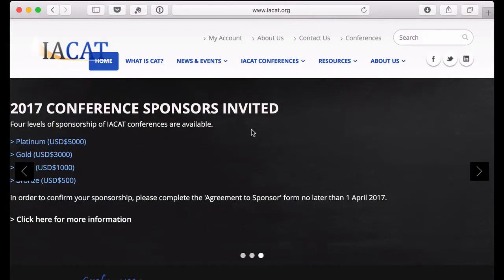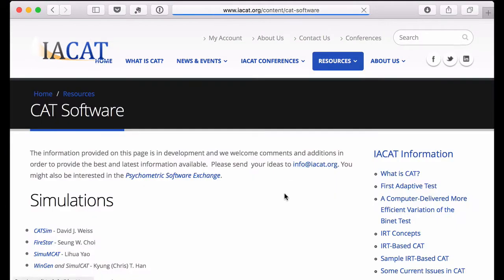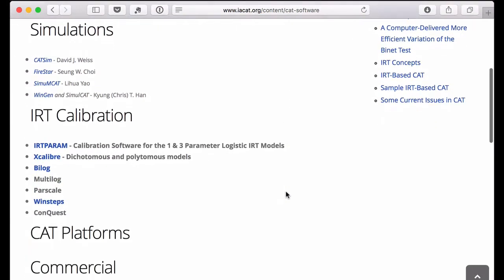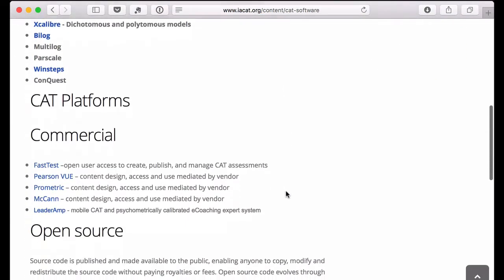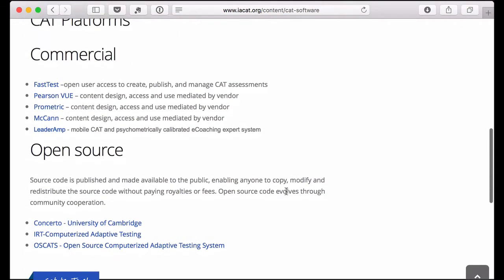Computerized adaptive testing has been adopted in educational research for skill estimation in different domains. Currently existing platforms are largely restricted in the types of items they can display and evaluate.